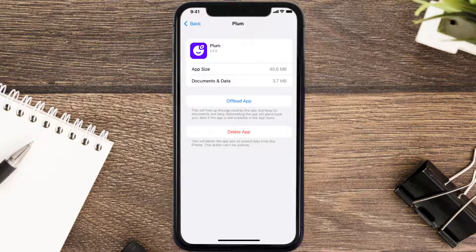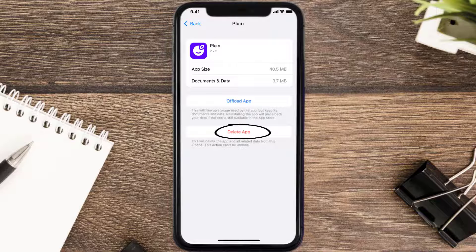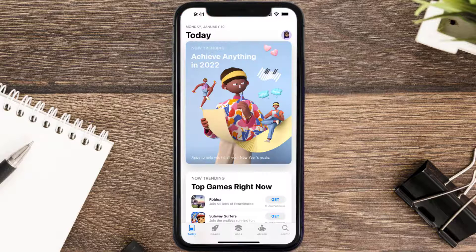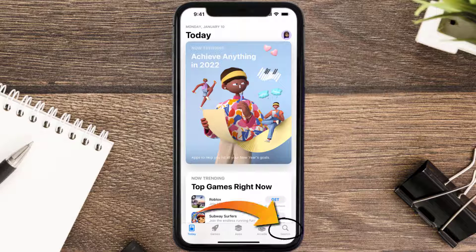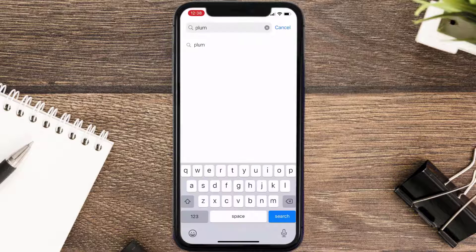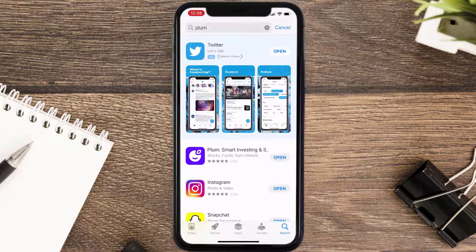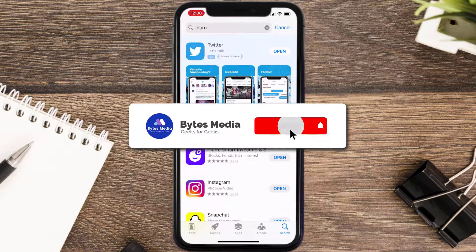If that doesn't fix the issue, you need to completely reinstall the app. Follow the on-screen instructions to navigate to the app page, then tap on Delete App to uninstall it from your device. Once uninstalled, open up the App Store, search for the Plum mobile app, and tap the Get button to install it back on your device.